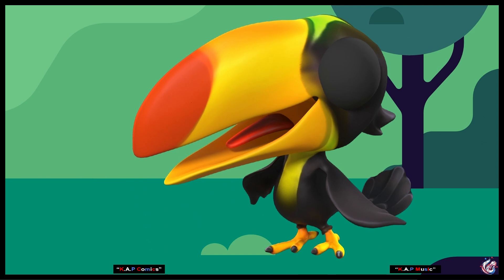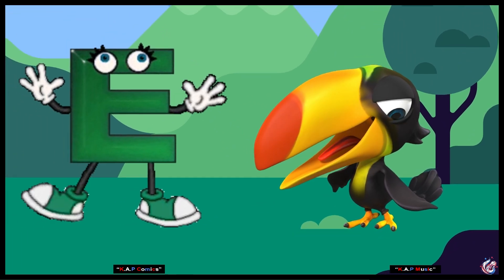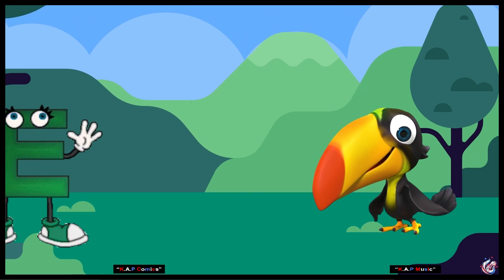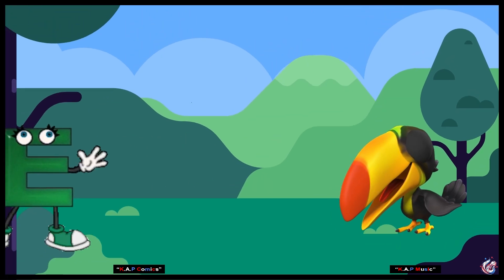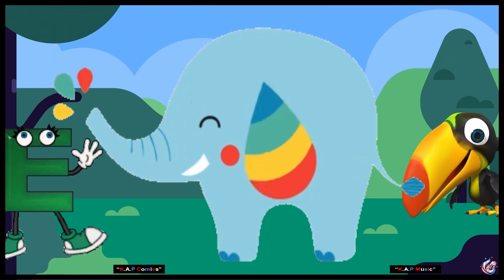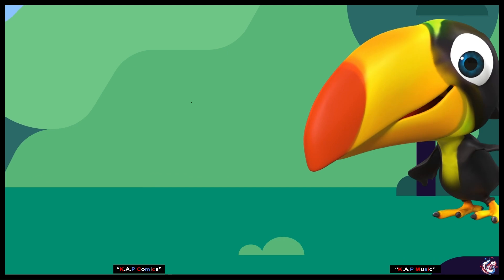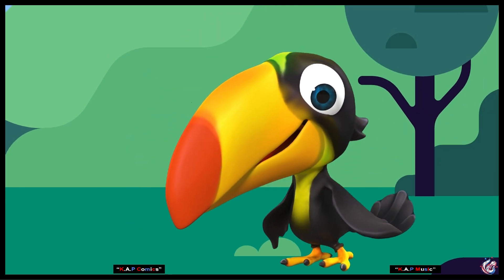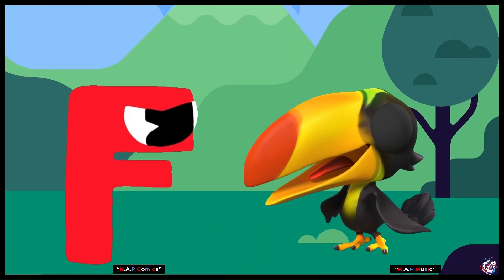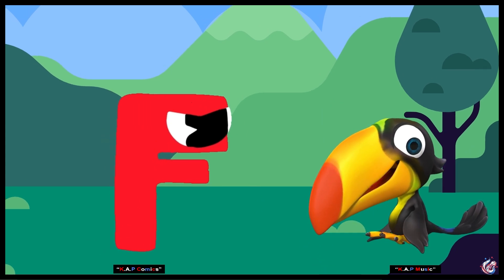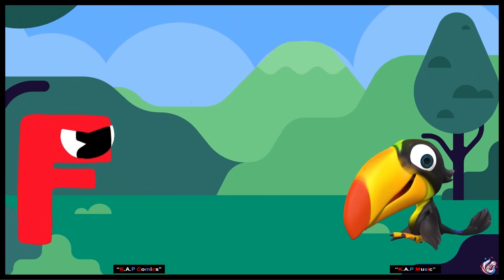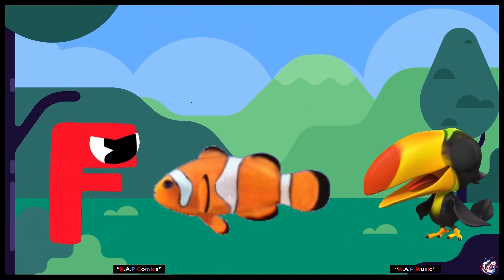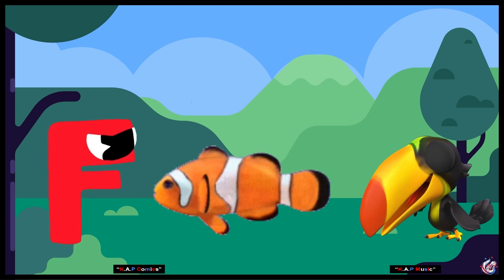Wow. E. Elephant. Elephant. F. Fish. Fish.